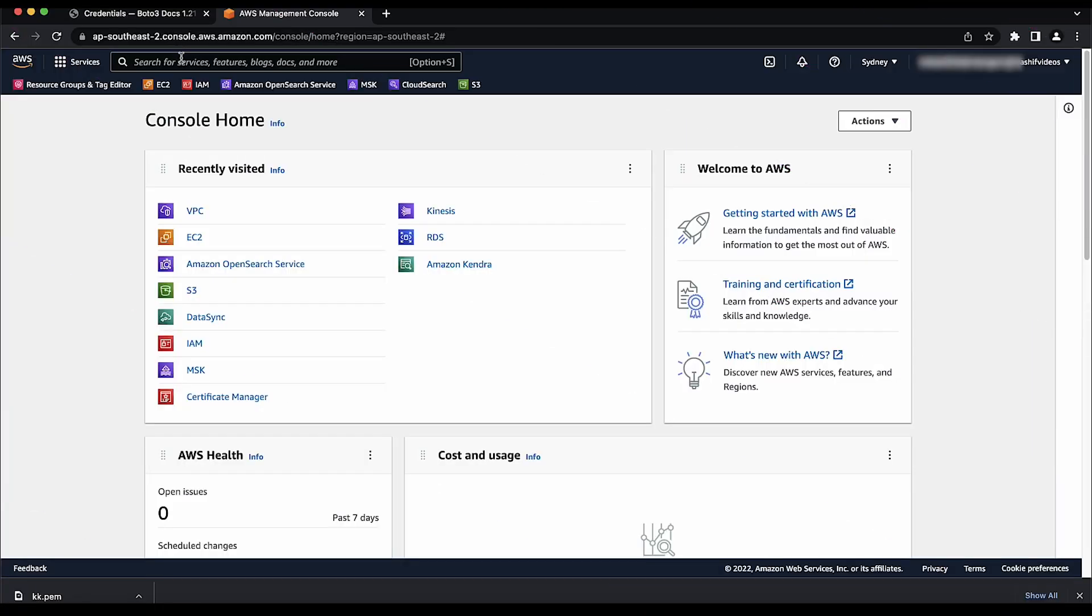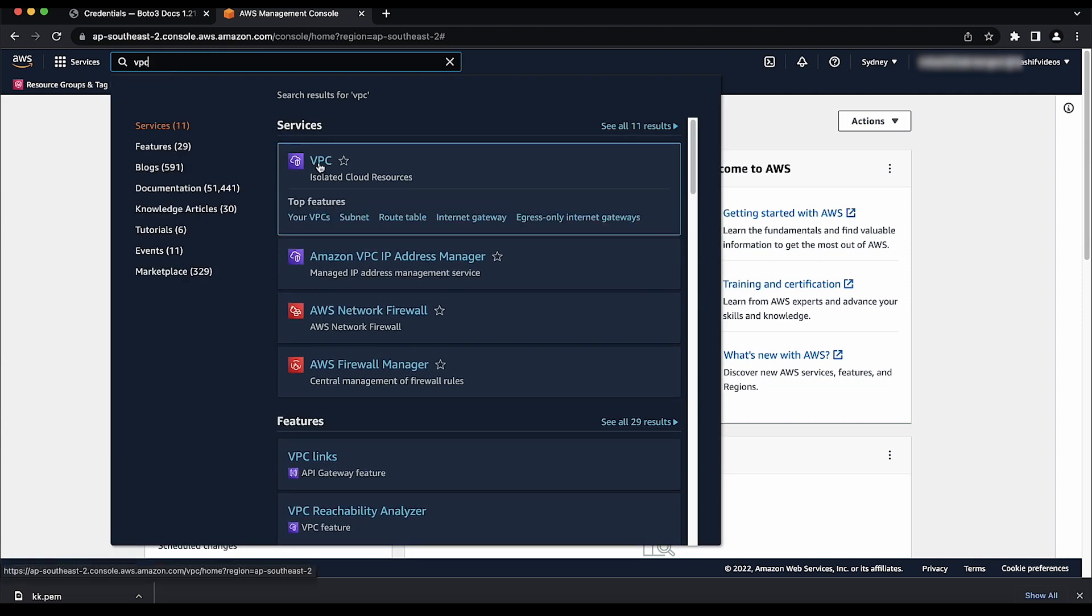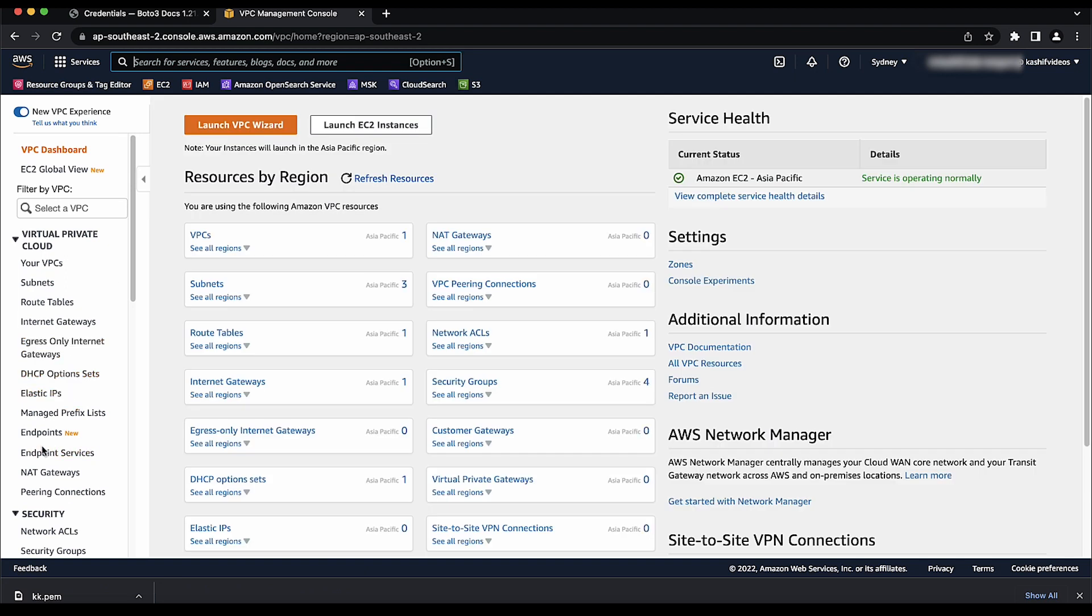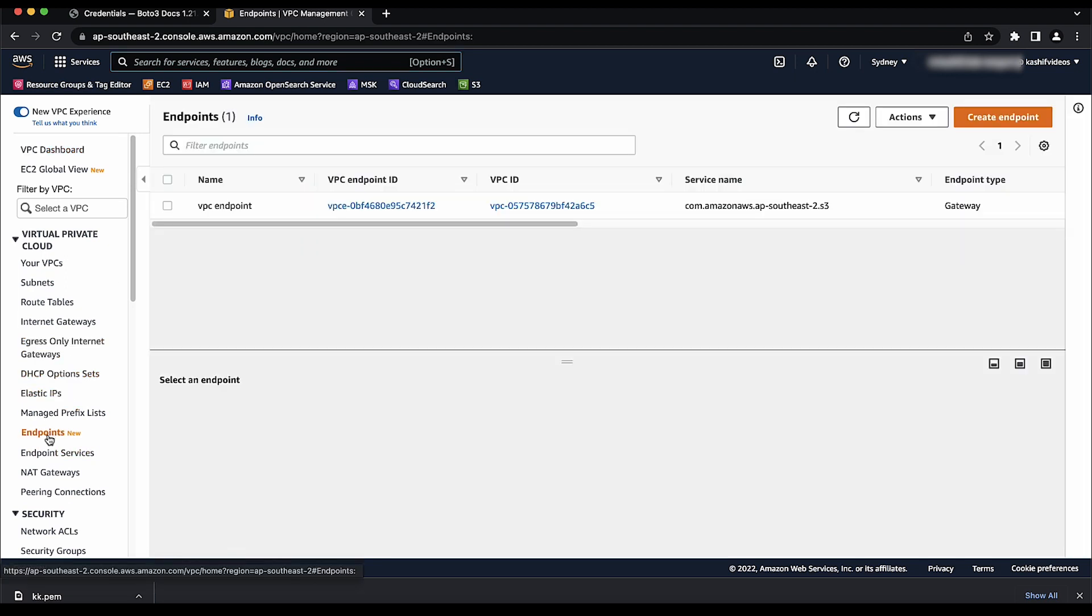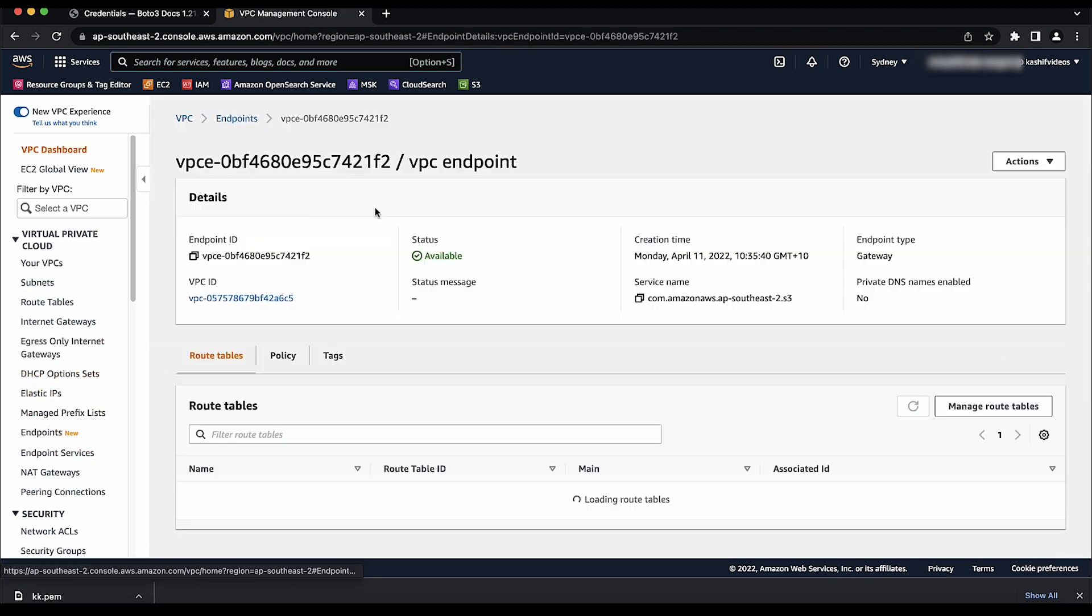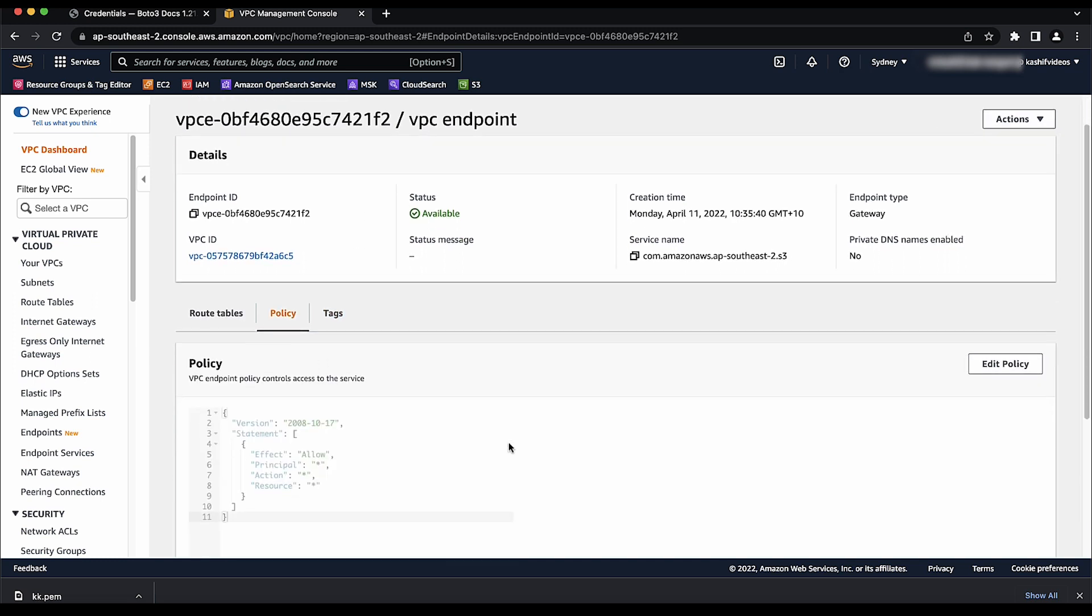To verify, log in to the AWS Management Console and enter and choose VPC in search bar, choose endpoints, choose the desired endpoint, and then choose the policy. In my case, the VPC endpoint policy allows all access.